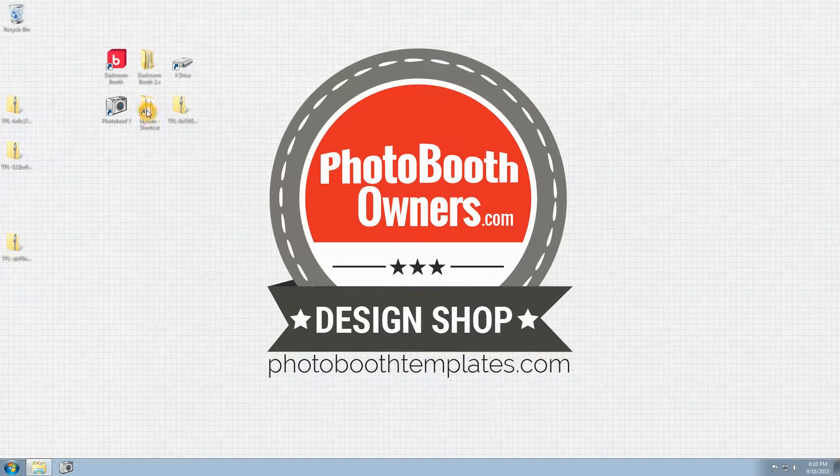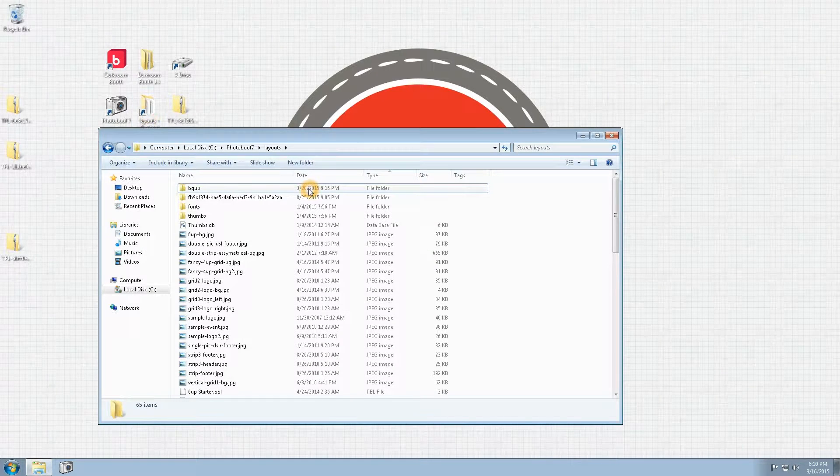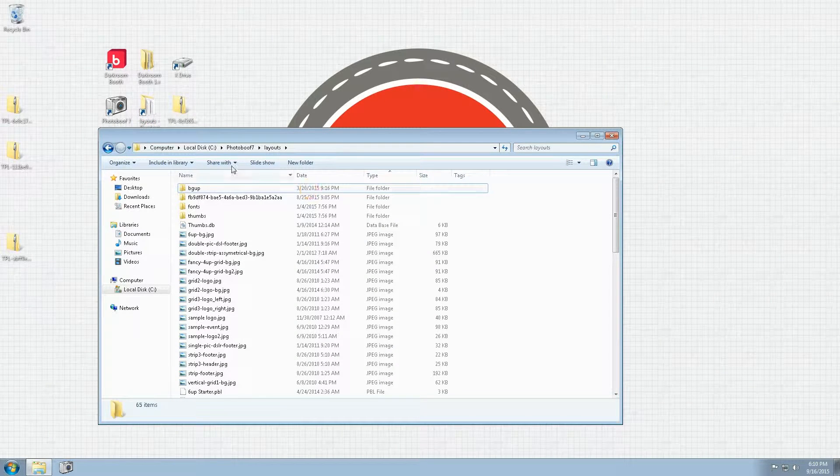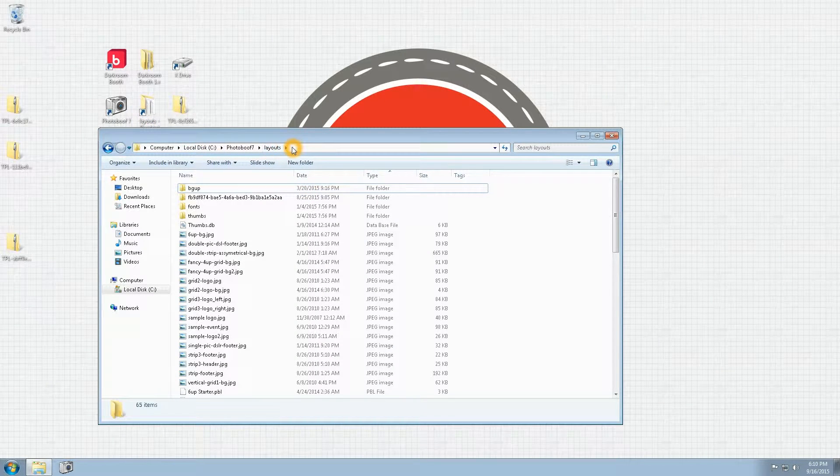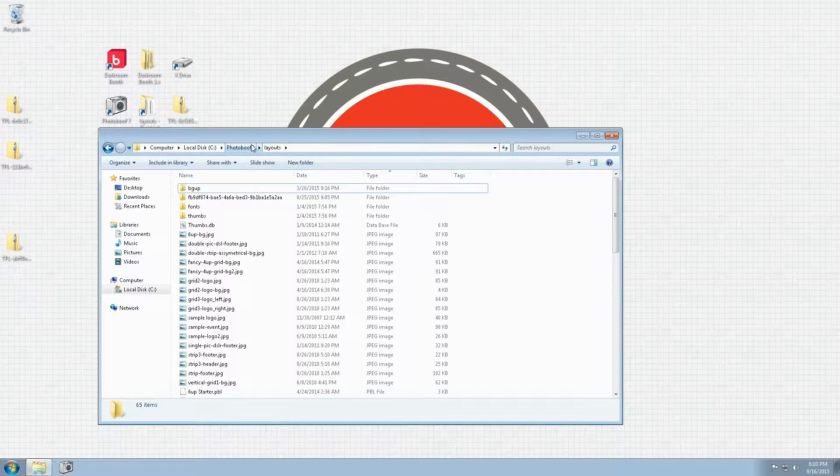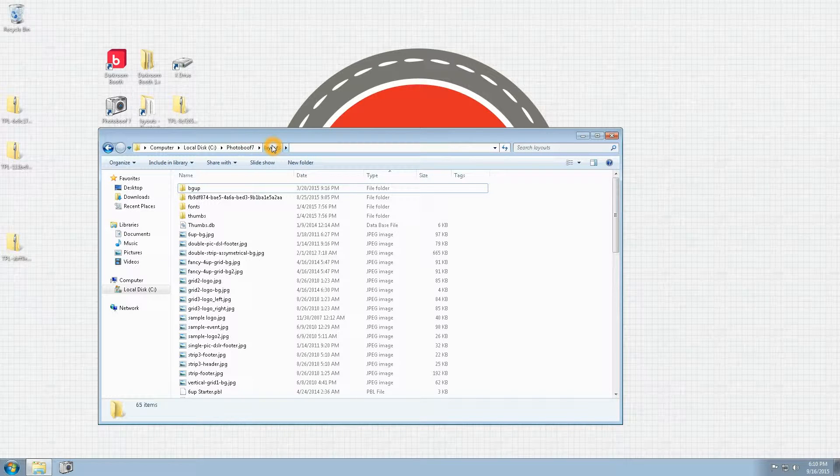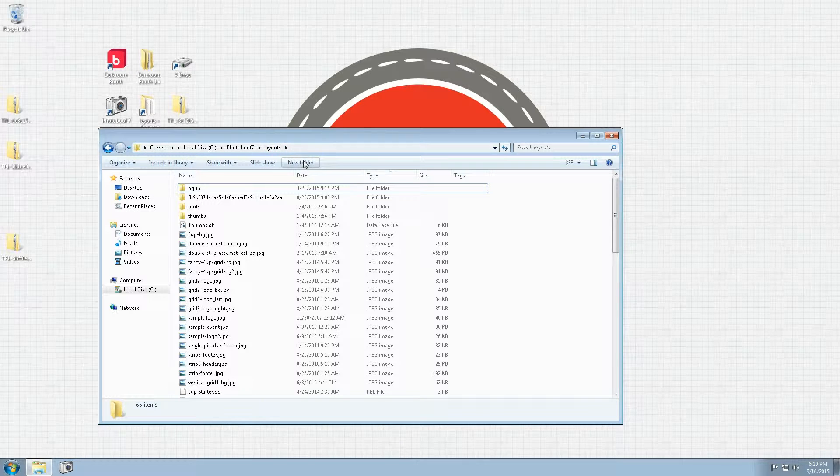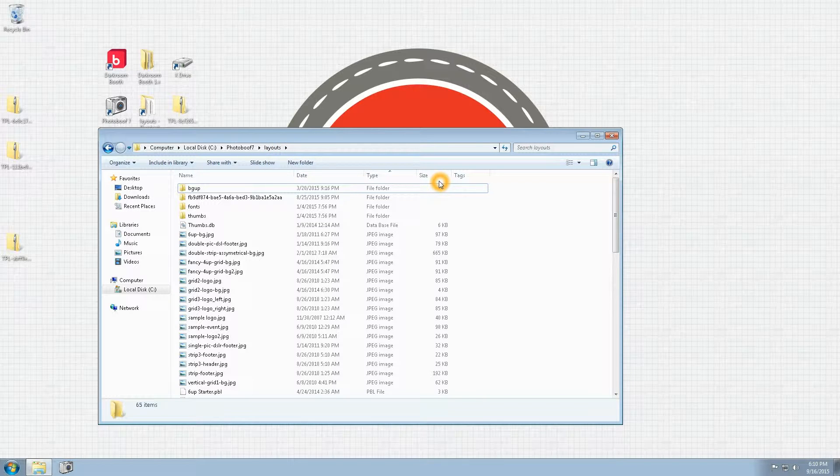In Photobooth 7 there is a layouts directory. The default installation path is C:\Photobooth 7\layouts. I like to keep a shortcut to this on my desktop, which makes the process of installing a lot easier.